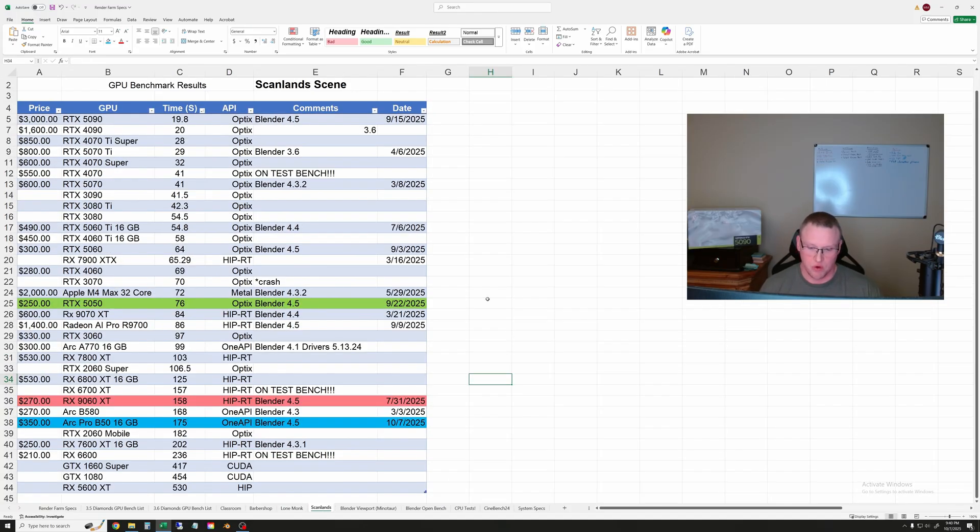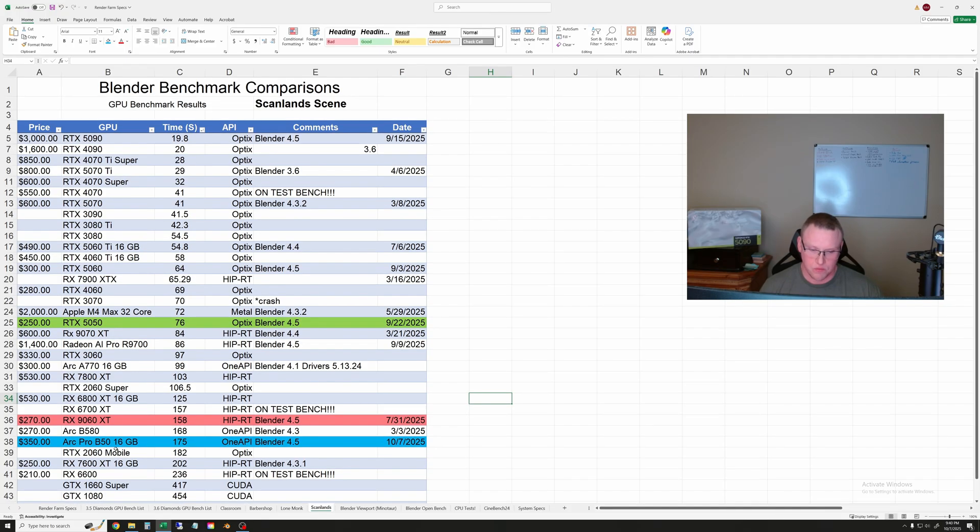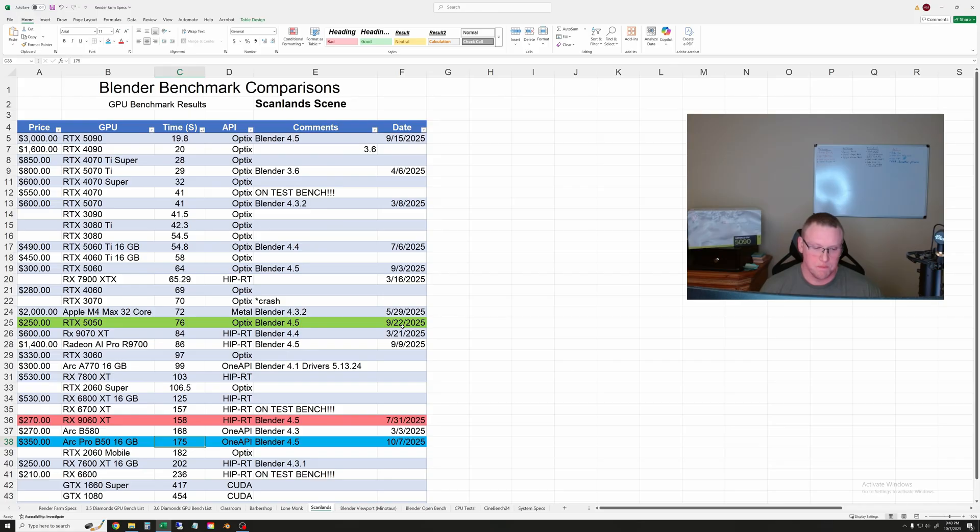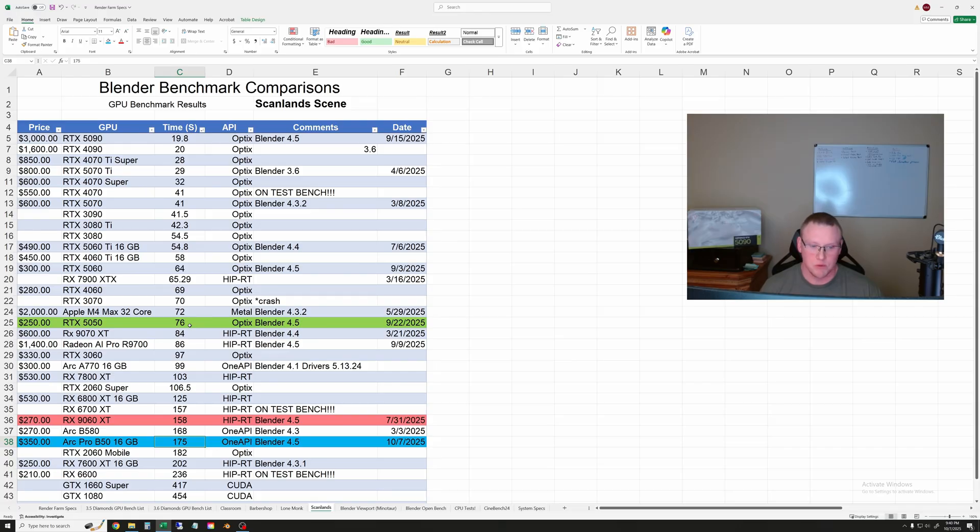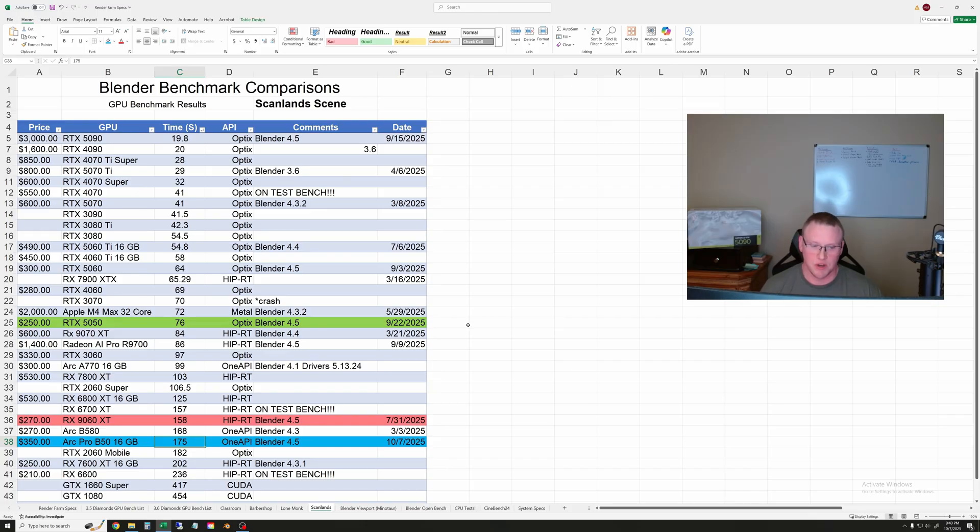And finally for rendering the Scanland scene. This one took 175 seconds on the Arc Pro B50 which puts it just a little behind the 9060 XT and again about two times as long to run this scene as the 5050 so definitely a lot slower than that one. But keep in mind this is only a 70 watt GPU and it's tiny so you can use it in basically any computer.